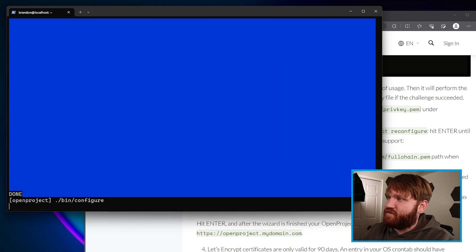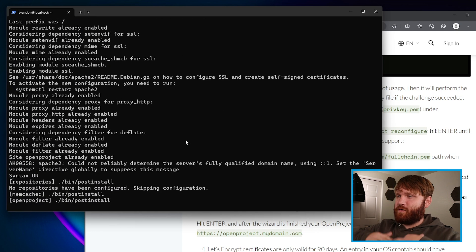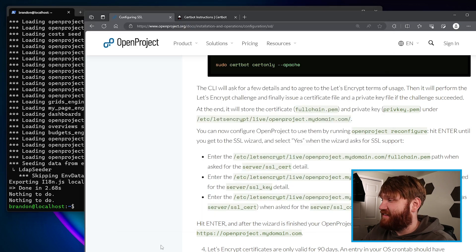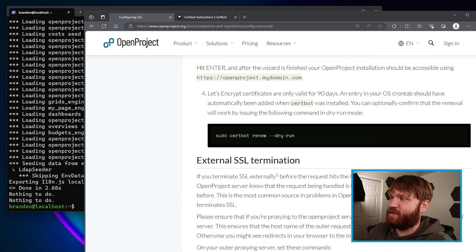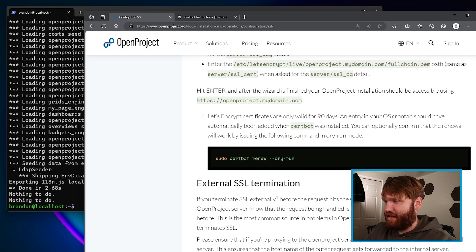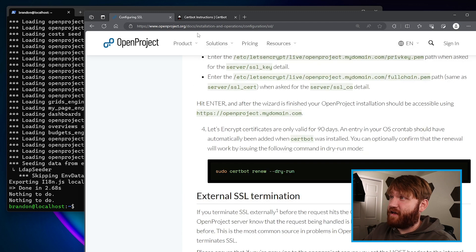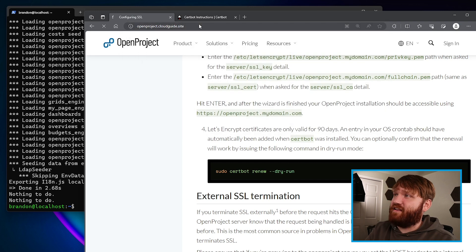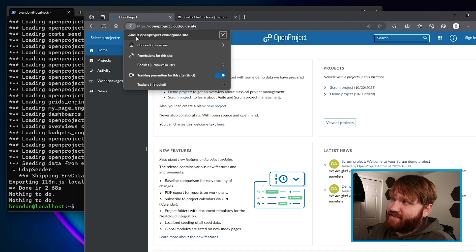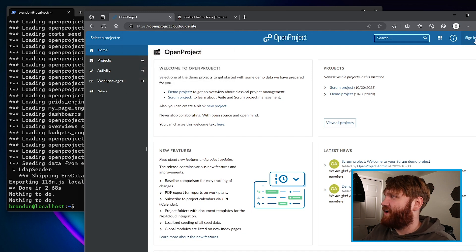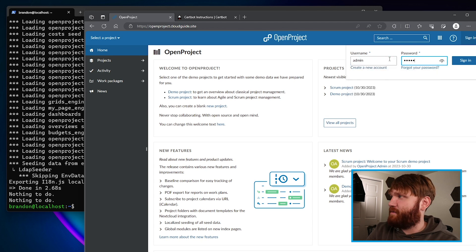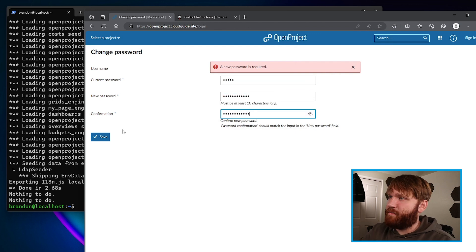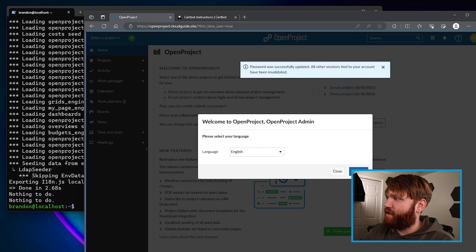This will generate the Apache configuration pointing to the proper SSL certificate location that was automatically generated by Certbot. Hit OK and then just Enter through the remaining prompts to keep everything as is — continue, continue — and there we go. It will now reconfigure for the SSL certification. I do recommend reading through the output as it gives extra information on making sure the certificate will automatically renew.